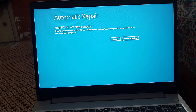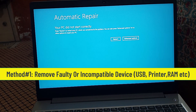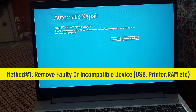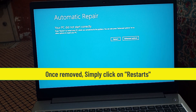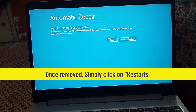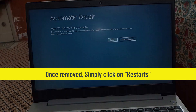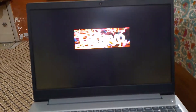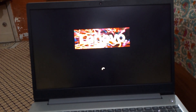Method number one. Sometimes this error happens due to a sudden hardware change like an external USB, external hard drive, printer, RAM, etc. For some reason these devices are not fully compatible with your laptop or PC. You just need to dismiss or remove that faulty or incompatible device and simply click on Restart.